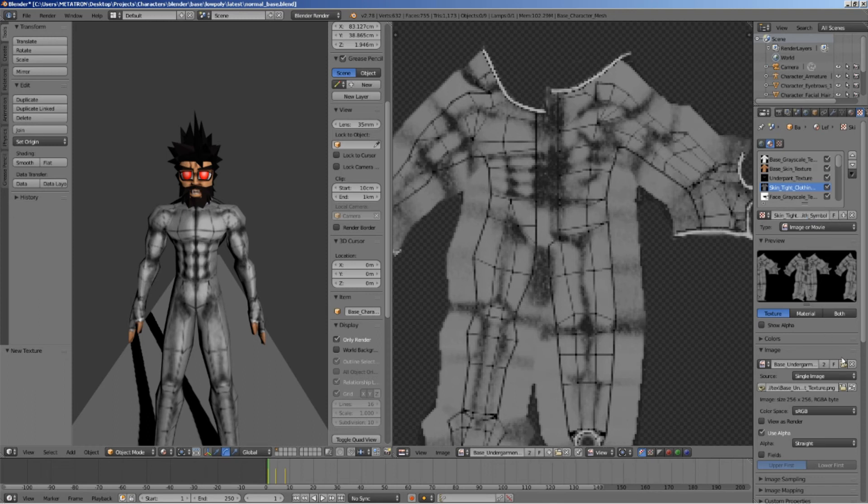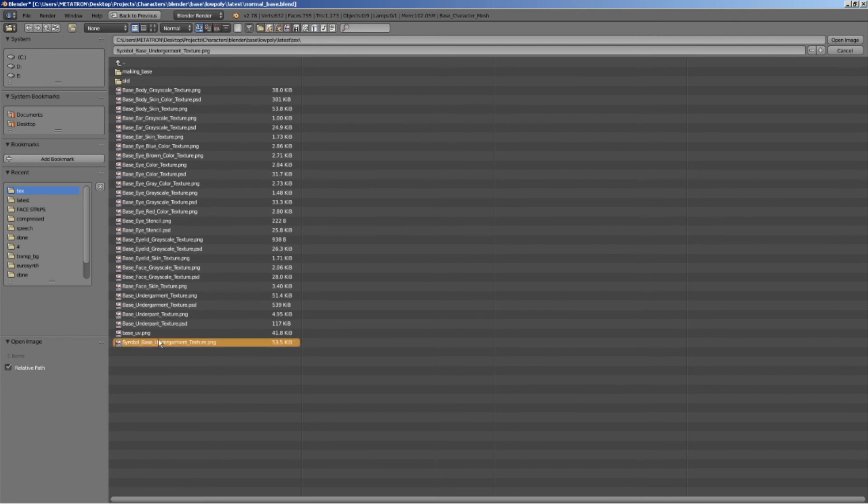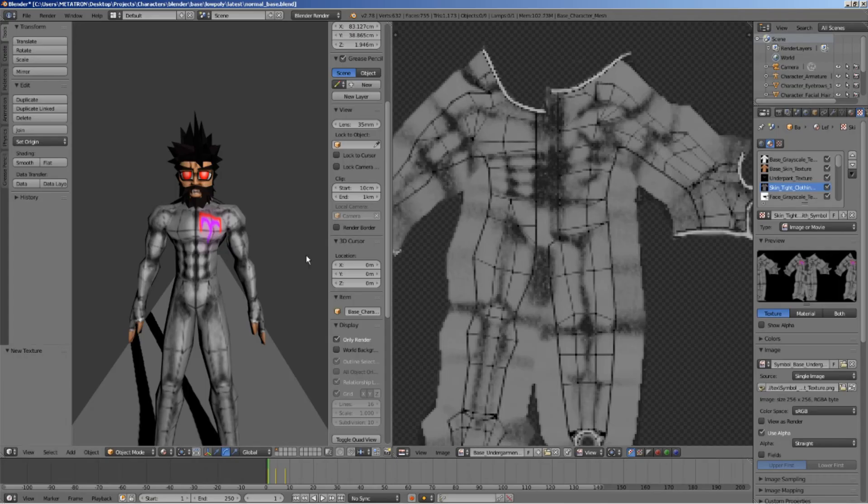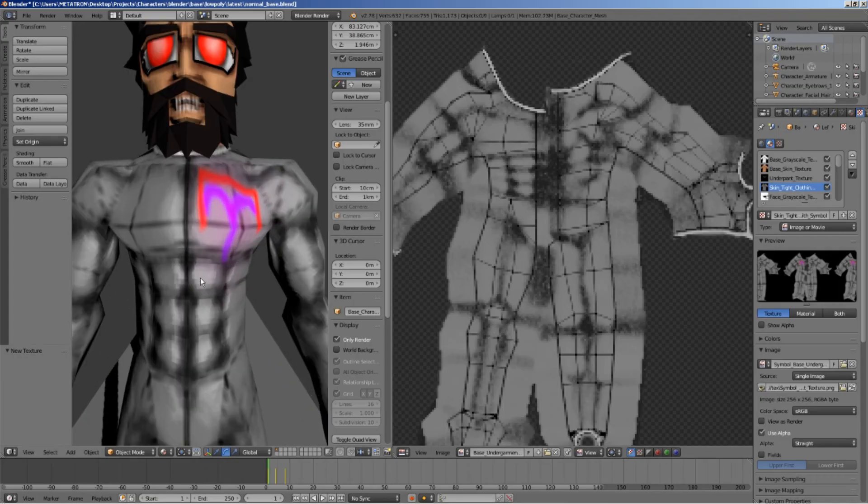Now, I will change the source of the image, replacing it with the variation of the texture which contains some extra detail.